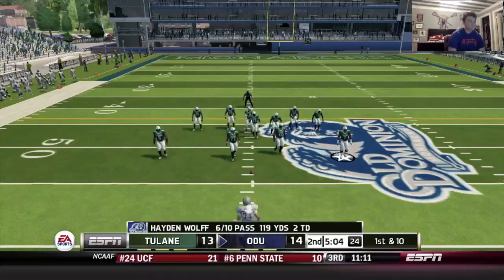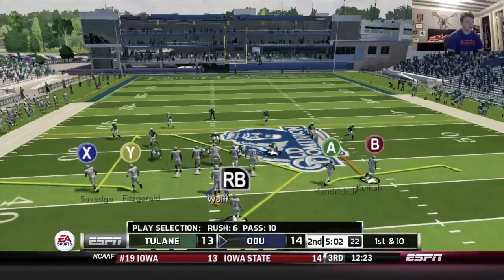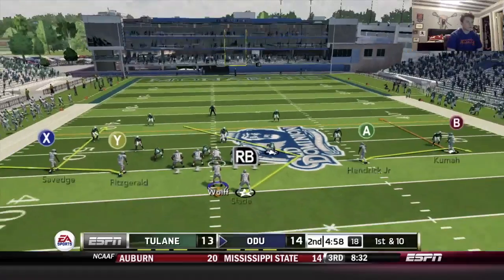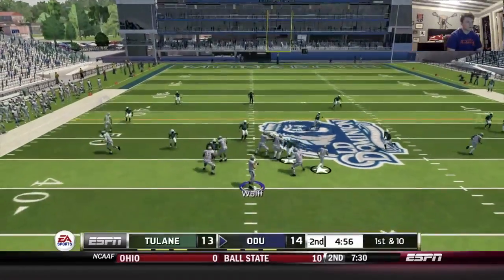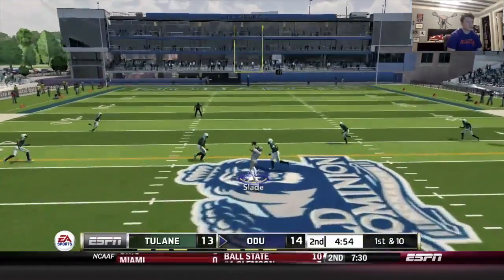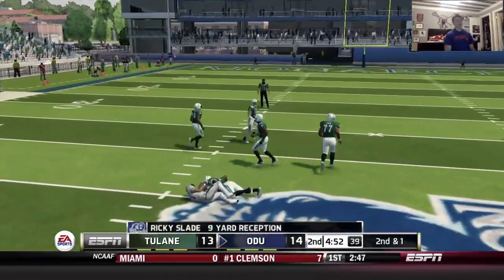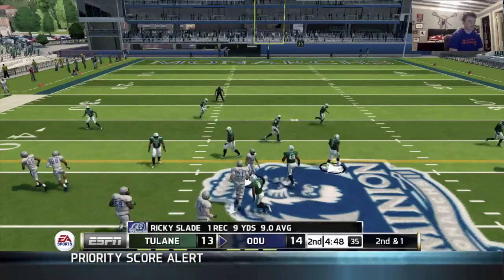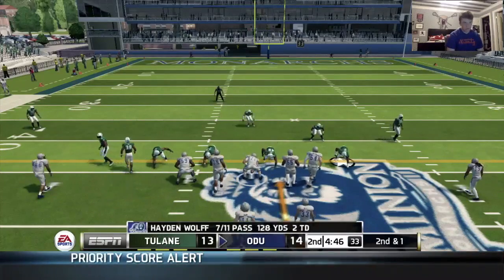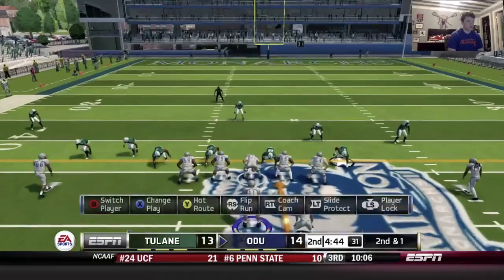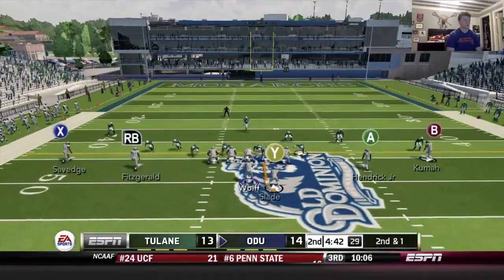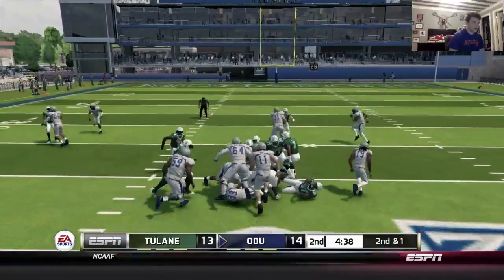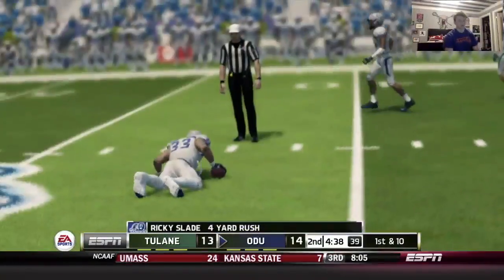Pretty good start for Wolf — six of ten, 119 yards, two touchdowns. Nice throw — hit Slade out of the backfield for nine. Let's go hurry up, going right back to Slade on an inside zone give. Unless they blitz — which they are. Going right up the middle, follow our center — he's one of our better players. Move the chains.